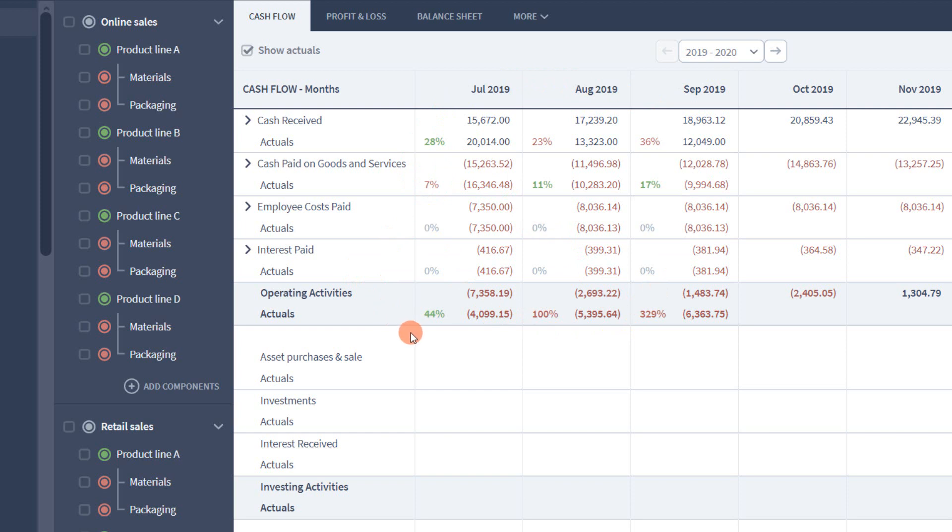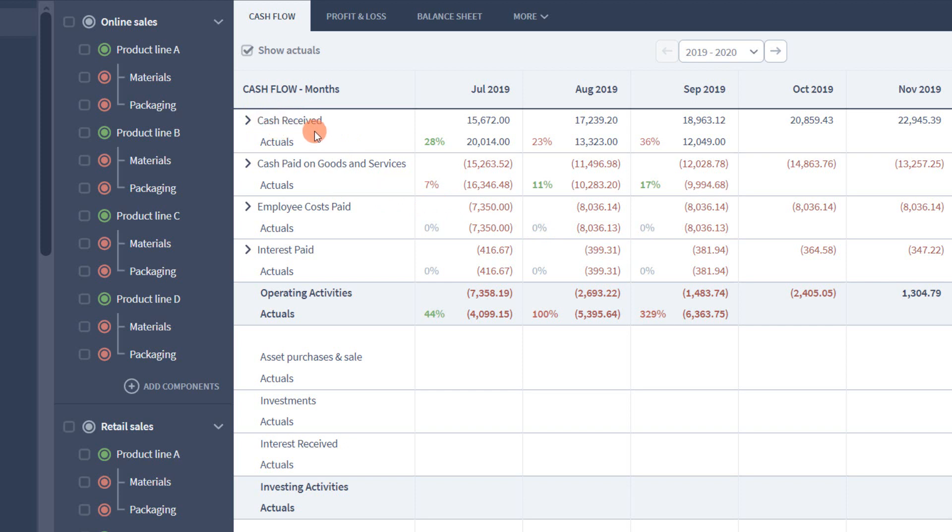This additional information appears in the row below the account they are being compared with. At the top of my cash flow is the cash received account, which is all the cash I received from my sales. And below it you can see my actual result with a percentage number showing the difference between them.